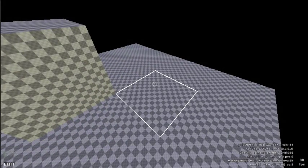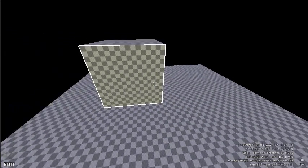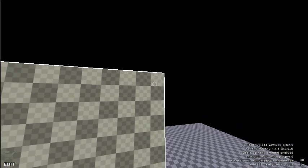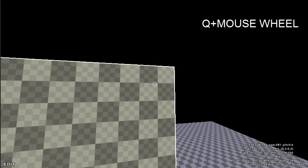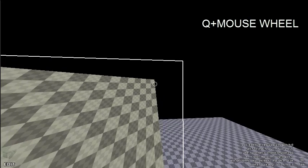You can push or pull the corners of a cube to create a slanted surface. First position the editing cursor over a face, then position the editing crosshair over the corner that you wish to push or pull. While holding down the Q key, scroll the mouse wheel up or down to push or pull the corner.